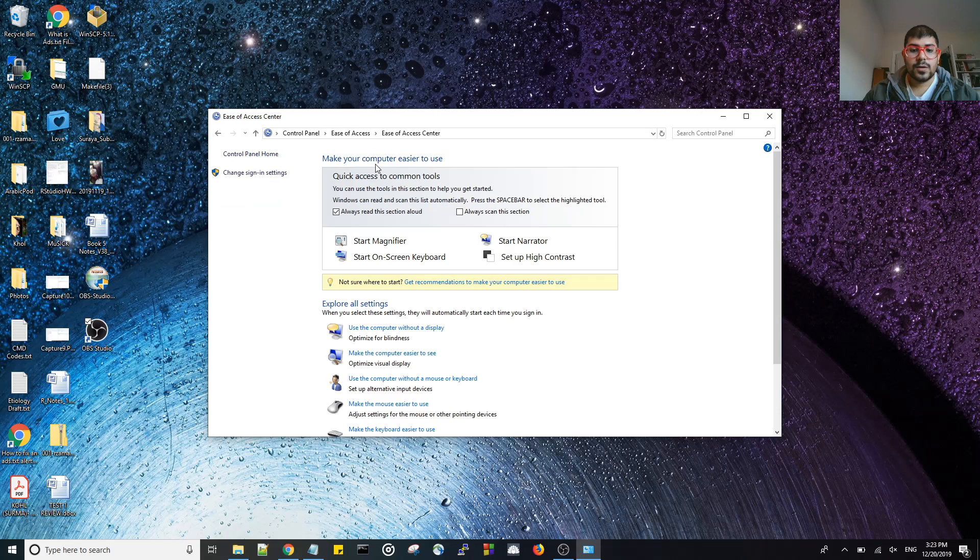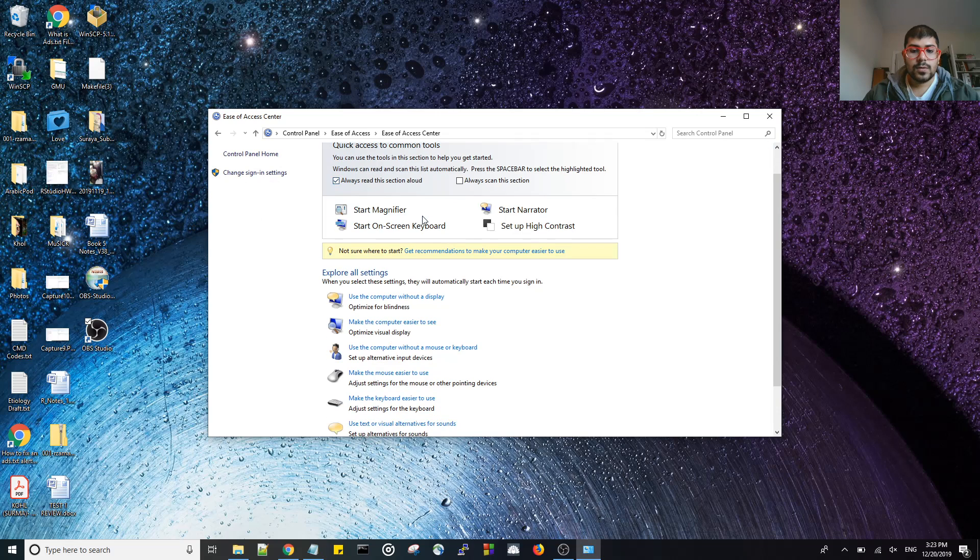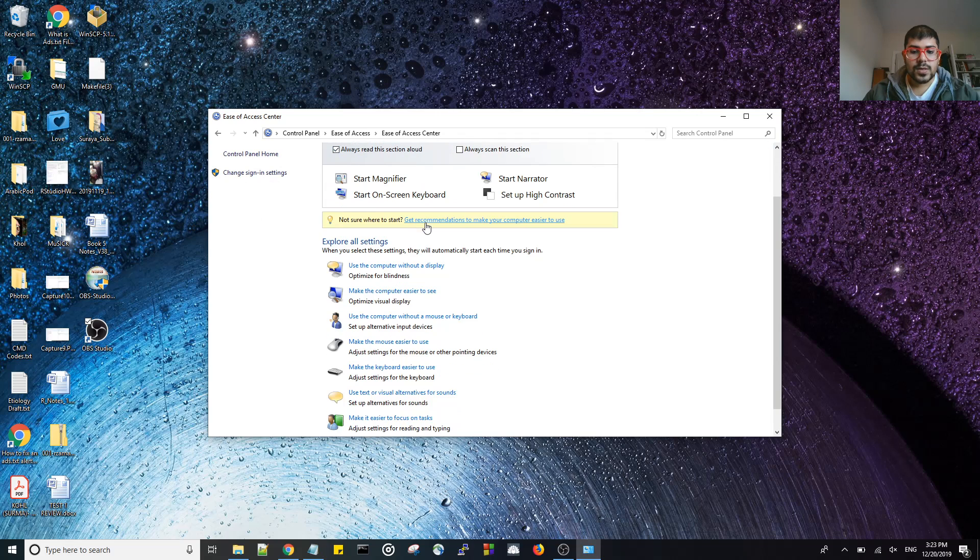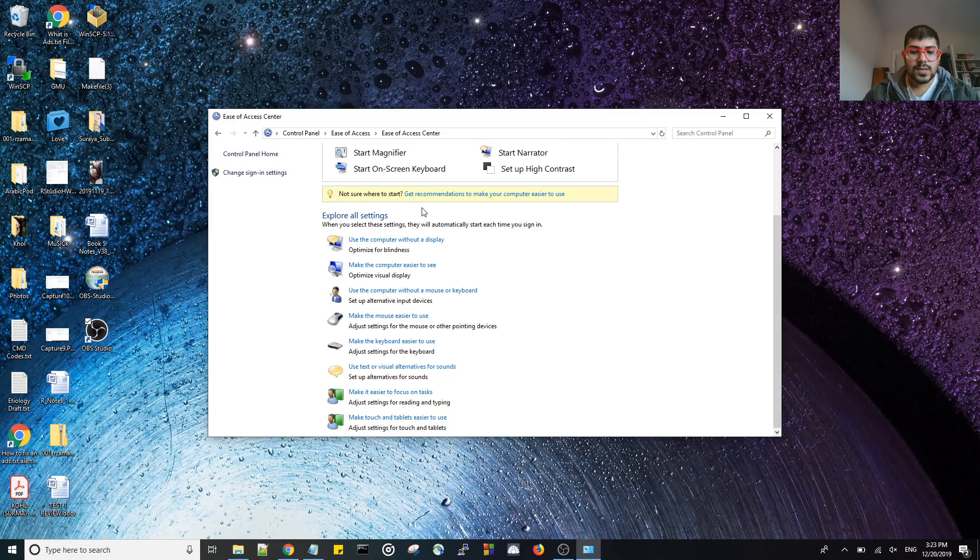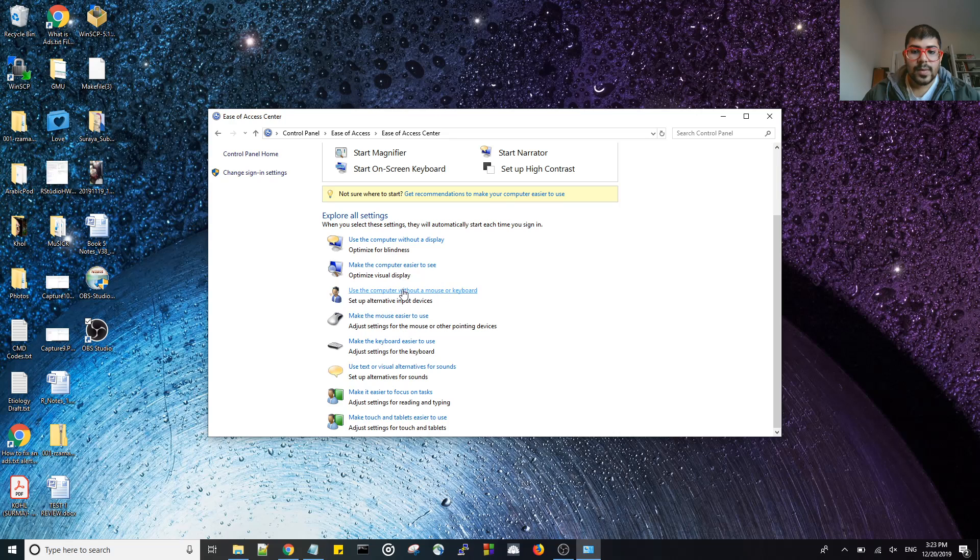And then from here you go down to where it says use computer without a display, make the computer easier to use. You want use computer without a mouse or keyboard. This is the one. Go ahead and click it.